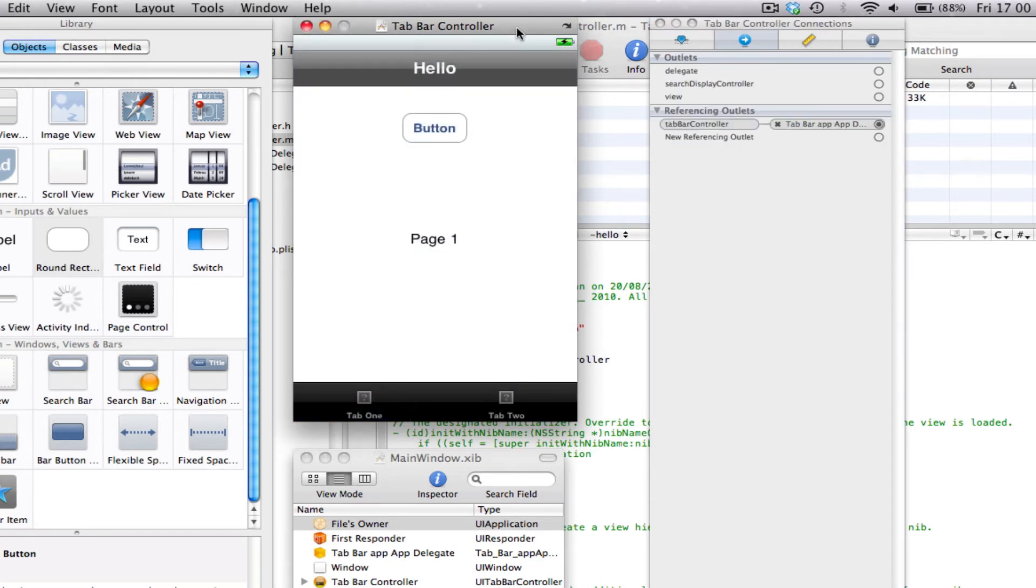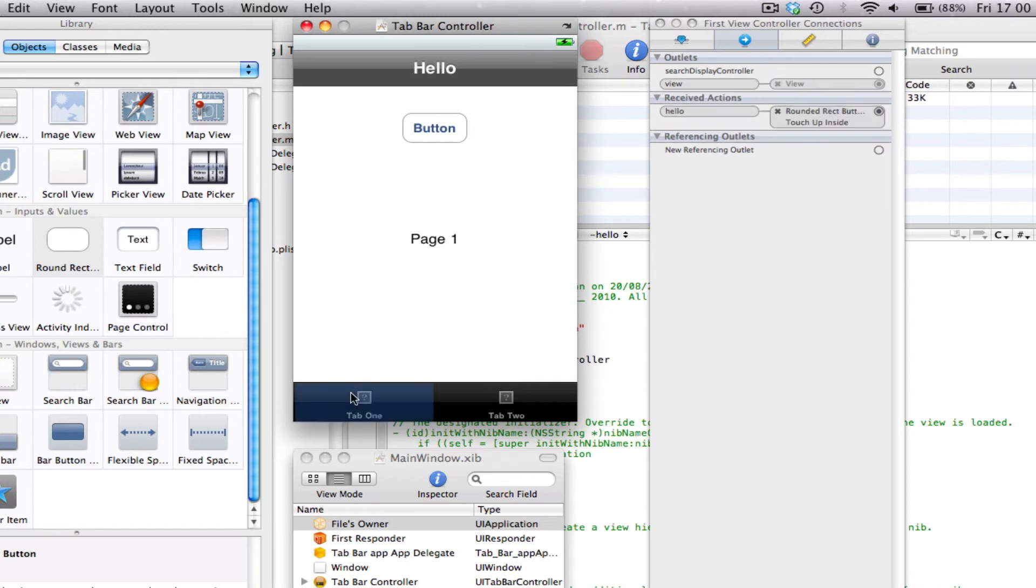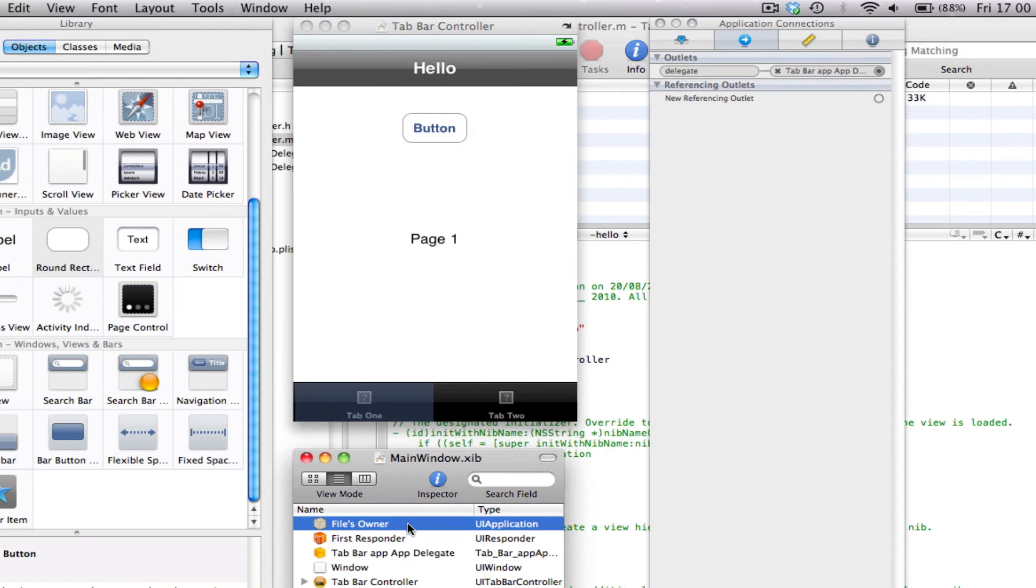Save. Yeah, there we go. So as you can see, that's how you link your code to your interface in a tab bar application. If it's just one window, you would always go onto your files owner, but in this case we don't.